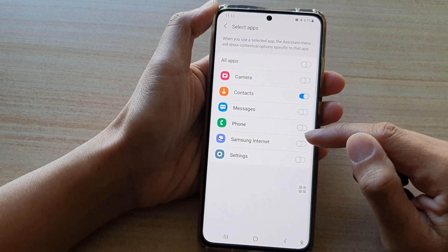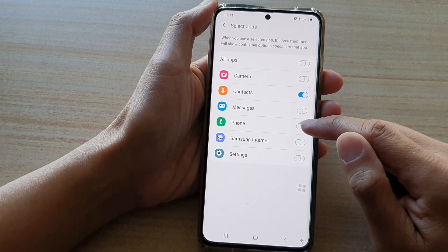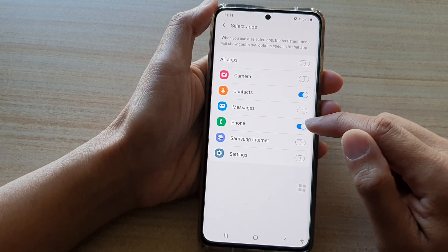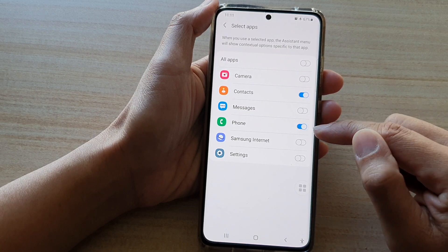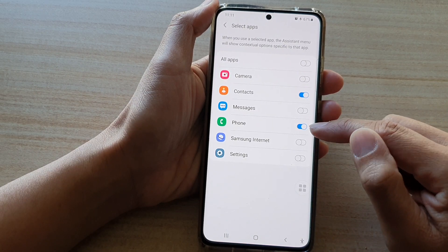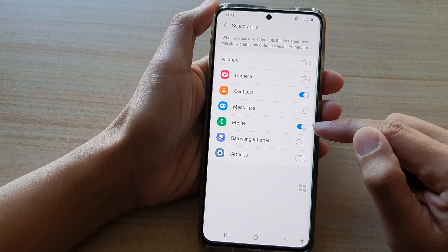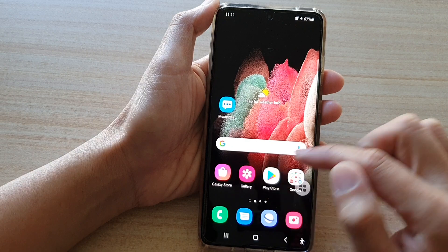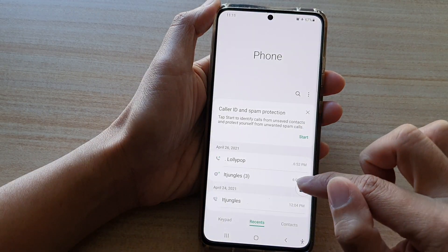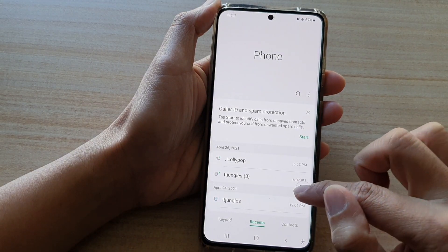In here, go down and tap on Phone. Tap on the Phone switch to turn it on or turn it off. When it is switched on and you open up the Phone application,